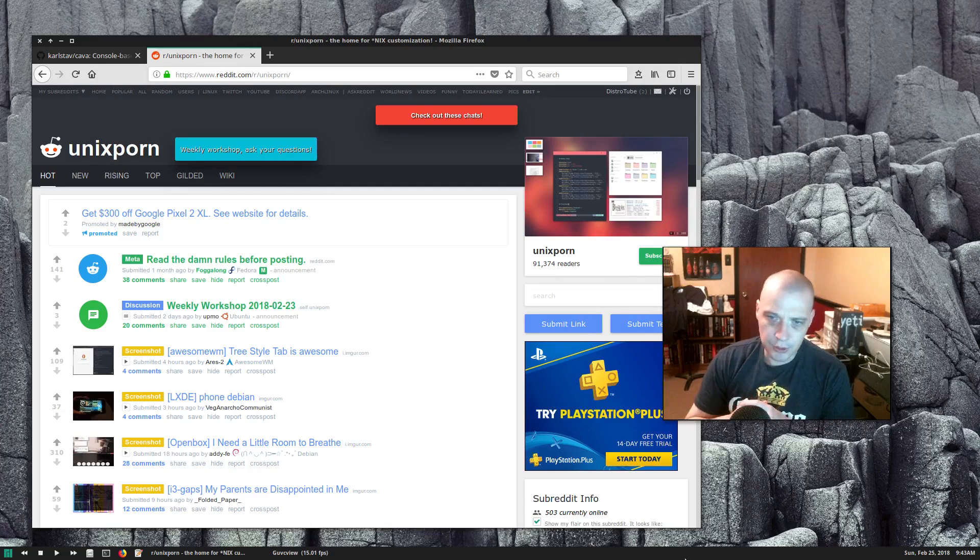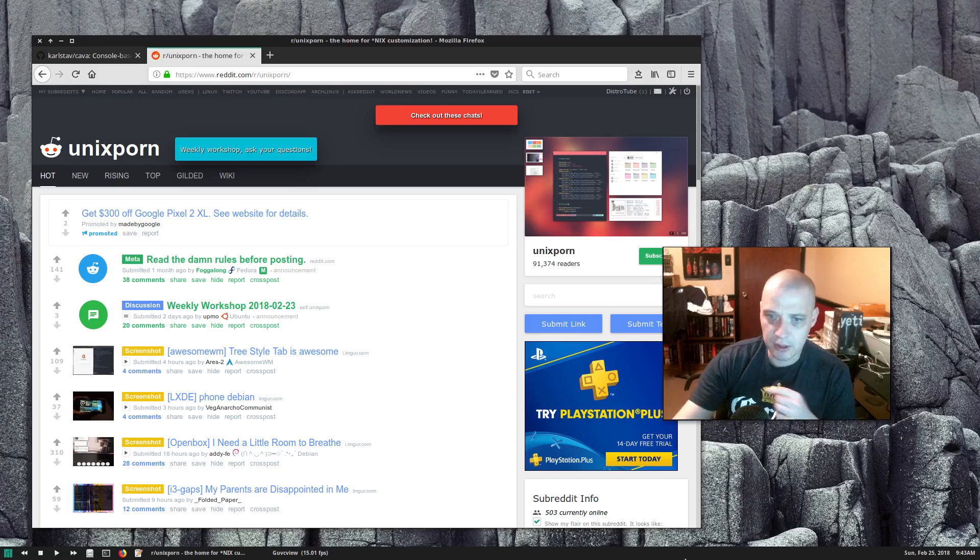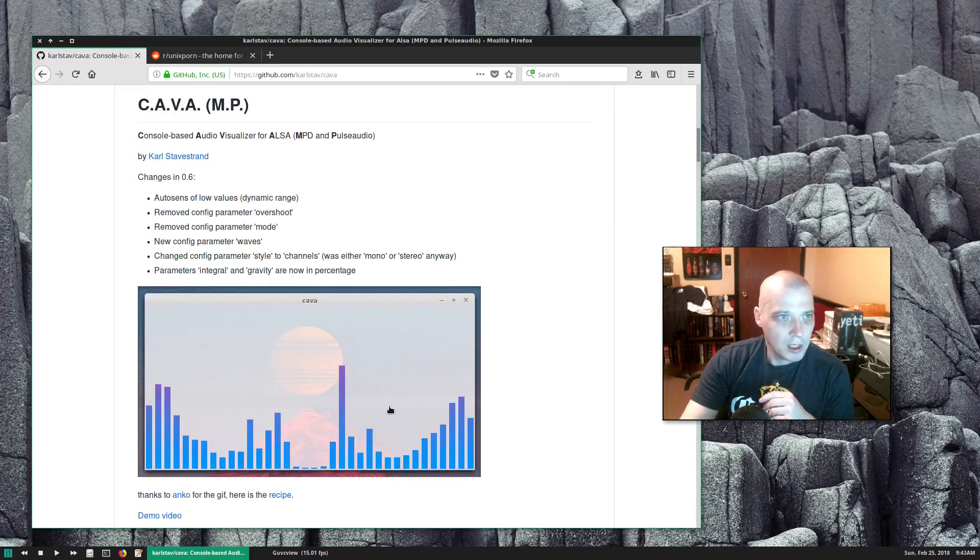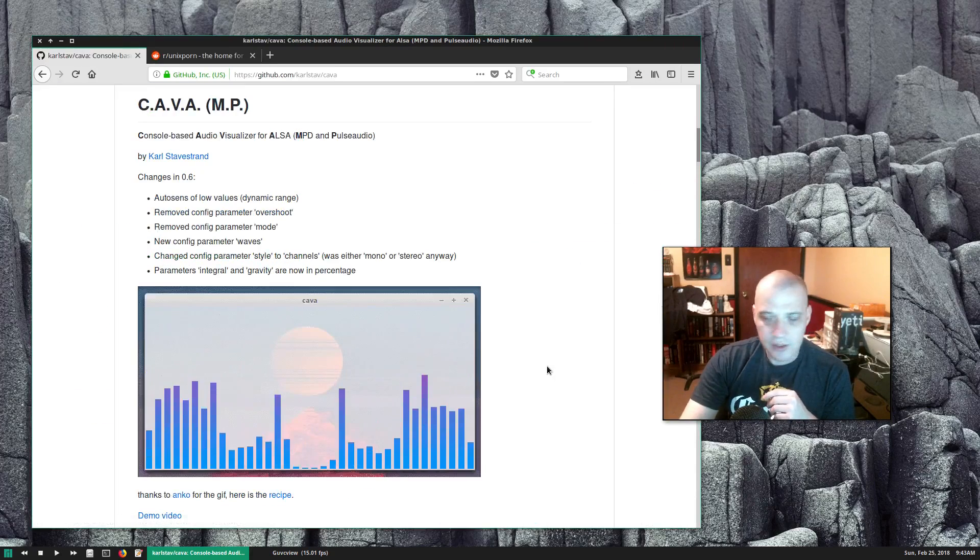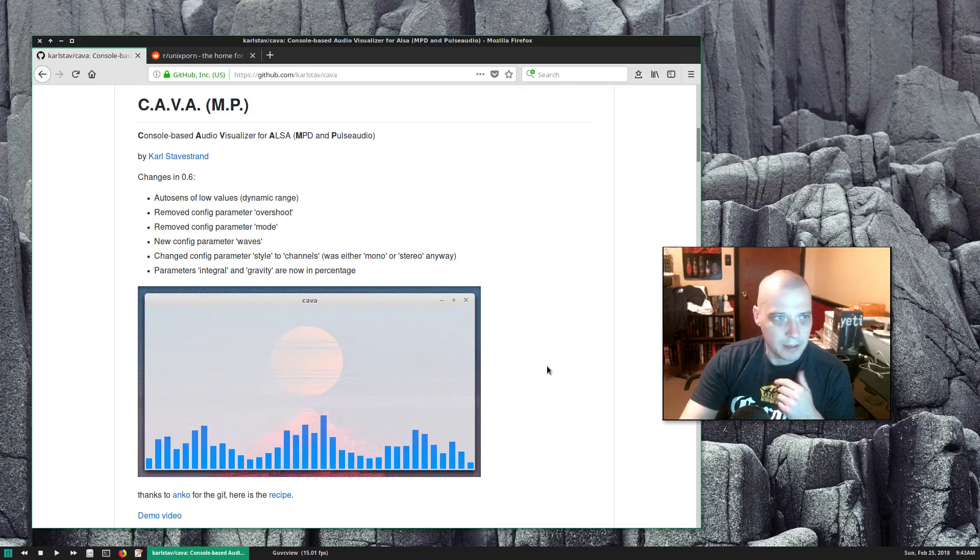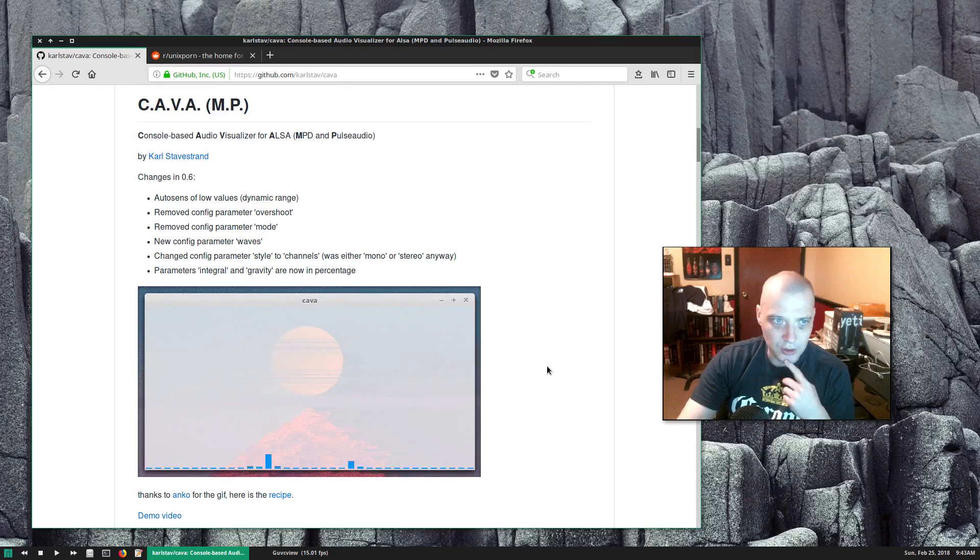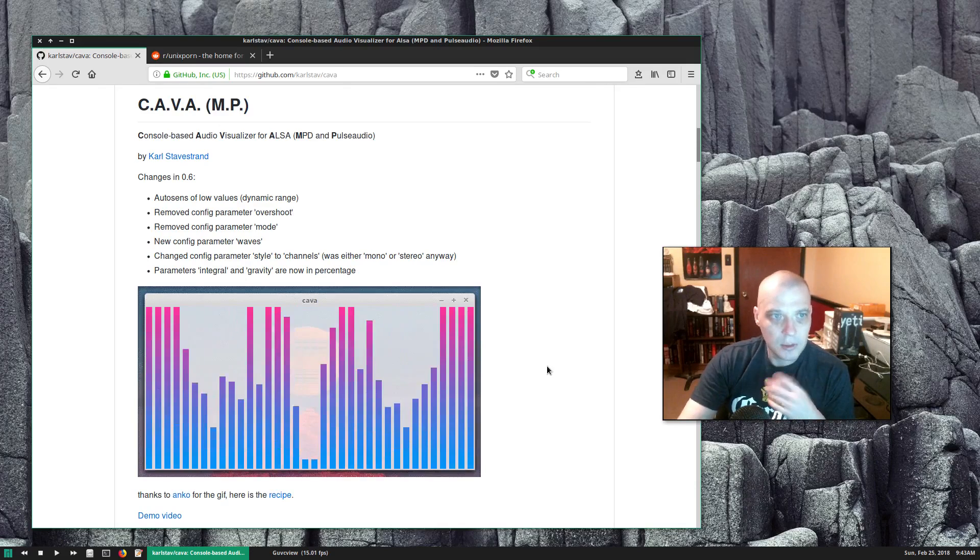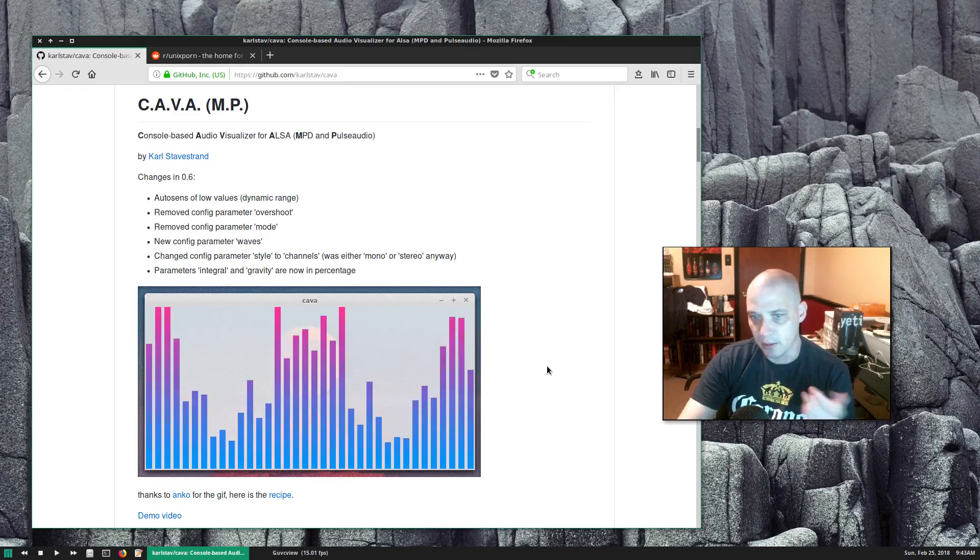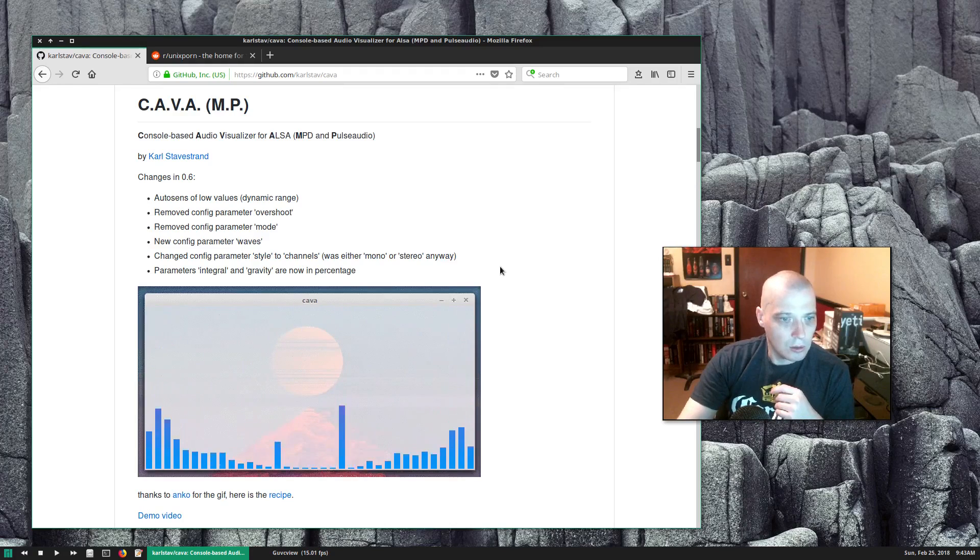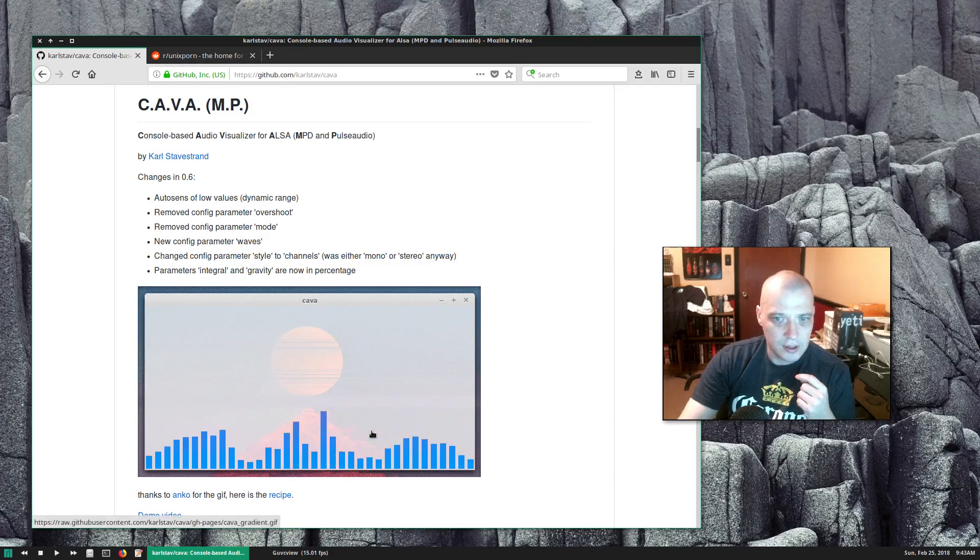As far as music players go, most of them include an audio visualizer program in their screenshots. In particular, the one that seems to be most popular here on Unix porn is CAVA. CAVA stands for console based audio visualizer for ALSA, MPD, and pulse audio.